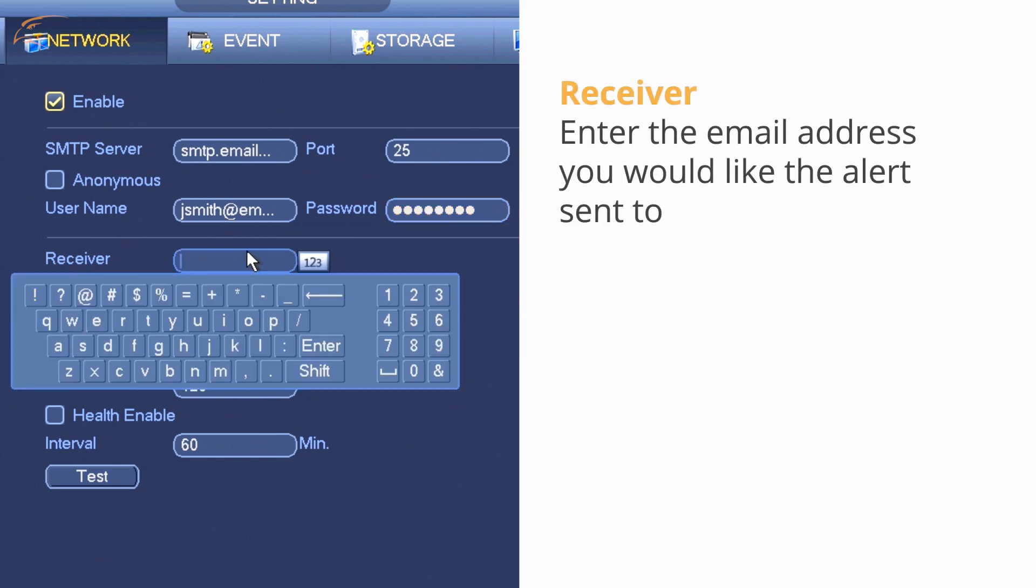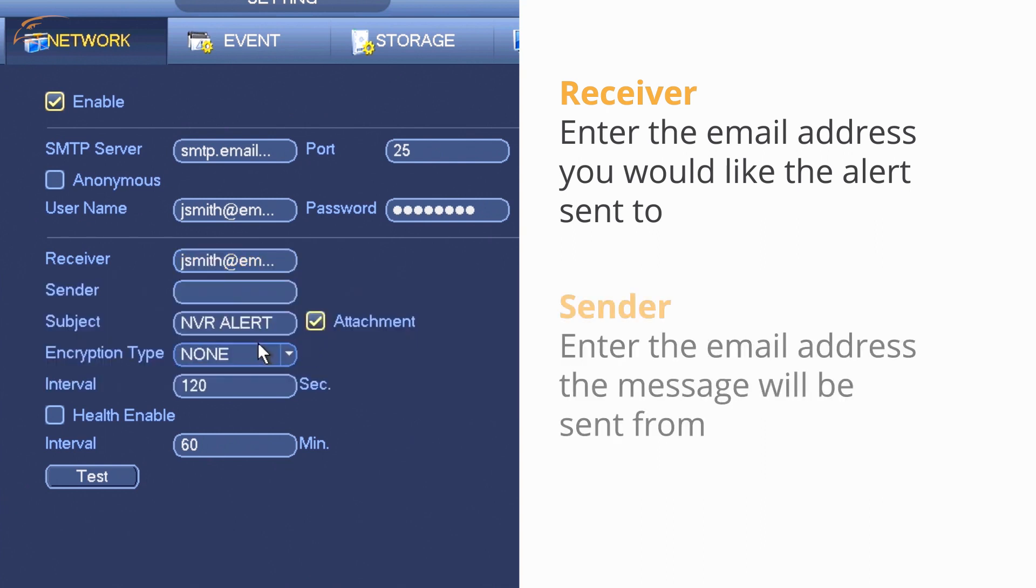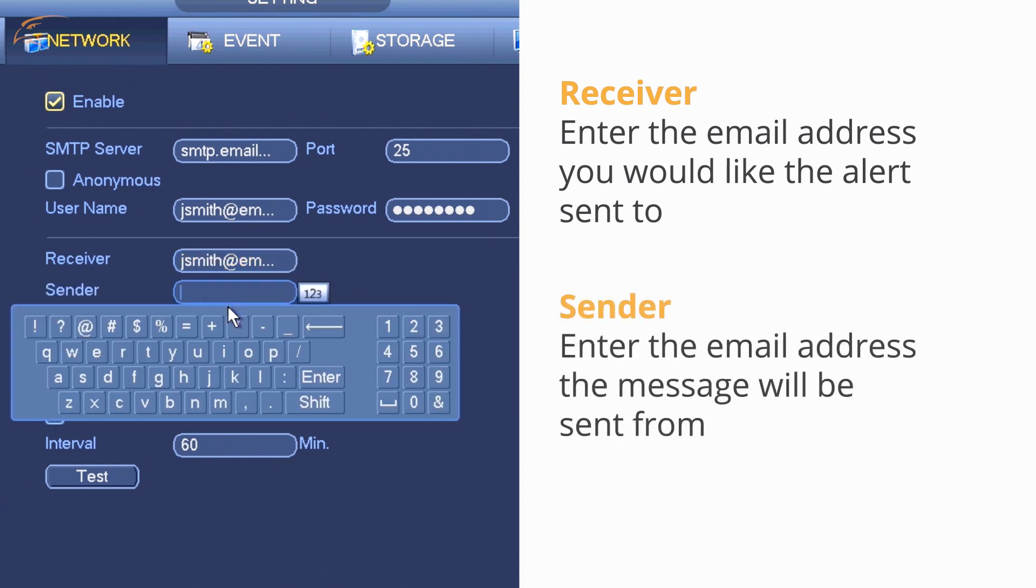Enter the email address you would like the message sent to. This can be the same email as the sender. Enter the email address the message will be sent from.